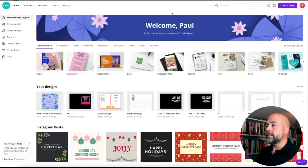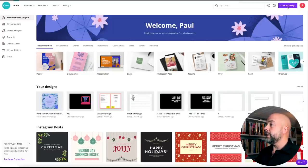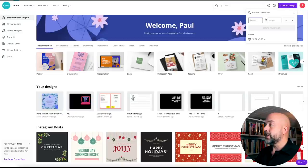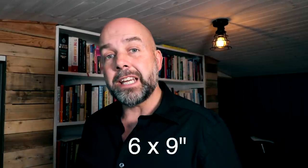Go over to canva.com and sign up for a free account. When you've done that, you'll be presented with the main page. Click on 'Create a Design' and then click on 'Custom Dimensions.' This is going to be a six by nine inch notebook or journal.